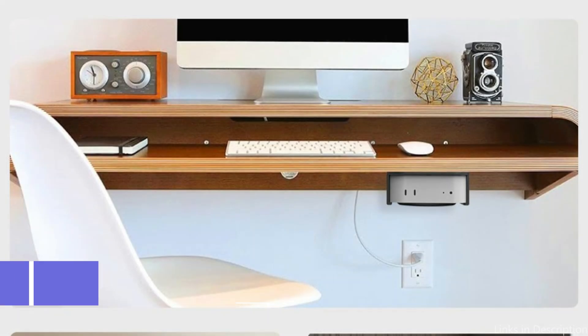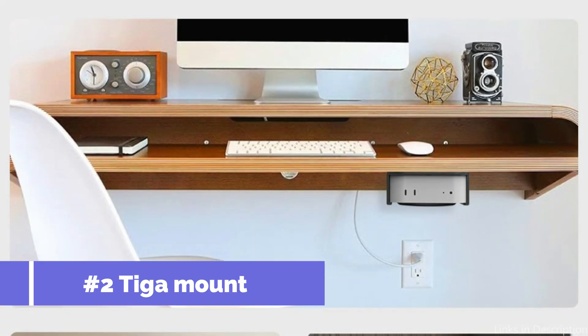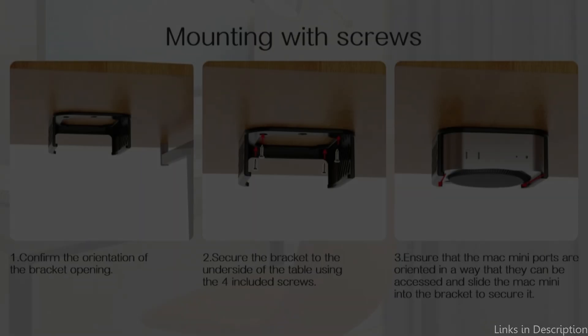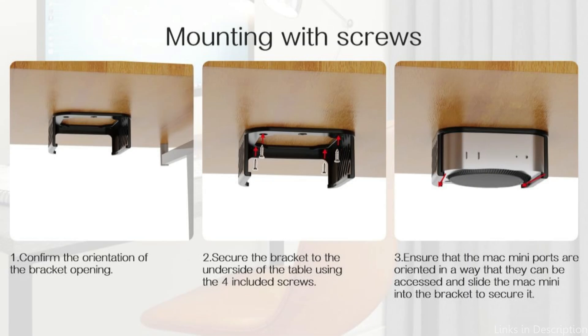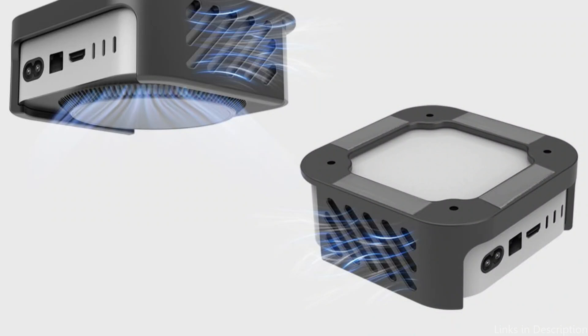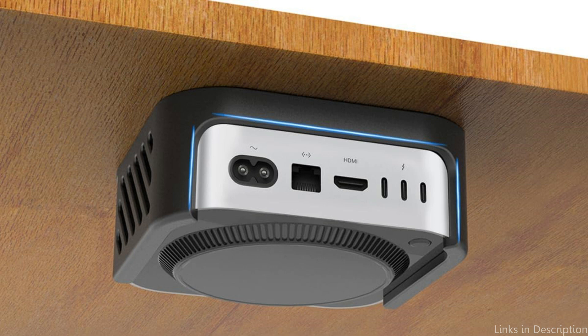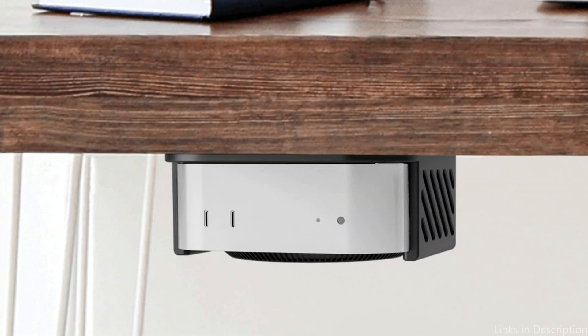On number two, we have Tiga Mount. A great way to safely store your Mac Mini M4 beneath your desk is using the Tiga Mount. In addition to keeping your gadget safe, its sleek and contemporary design gives your workstation a refined look. With the included screws and double-sided tape, make sure your Mac Mini is securely fastened to the back of the monitor and beneath the desk or wall. It takes only a few minutes to finish the easy installation process.